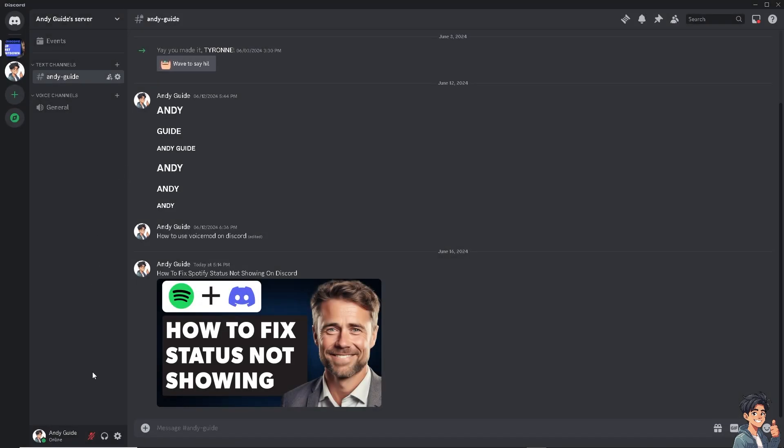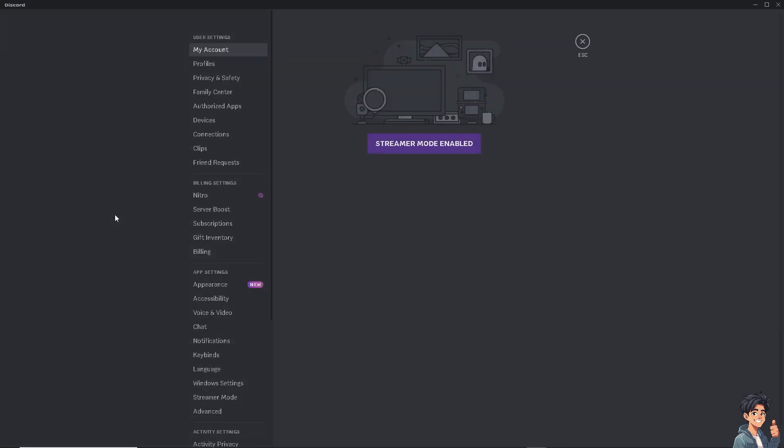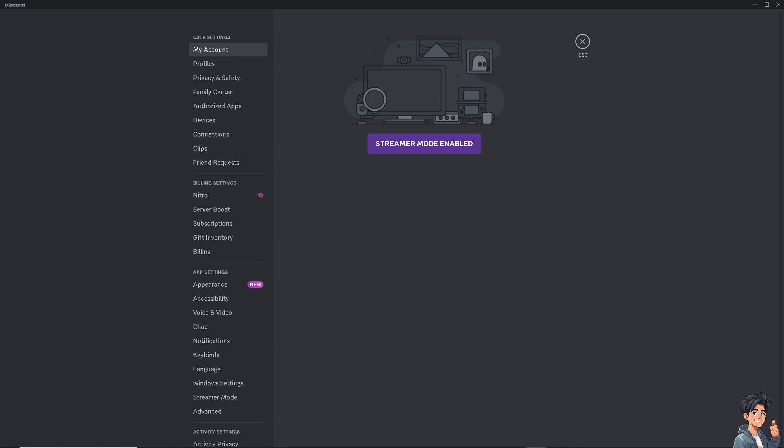Now, for us to be able to fix that, all we have to do is go to the user settings here at the bottom left corner if you are using the Windows app. And from here, I need you to click on the connections.